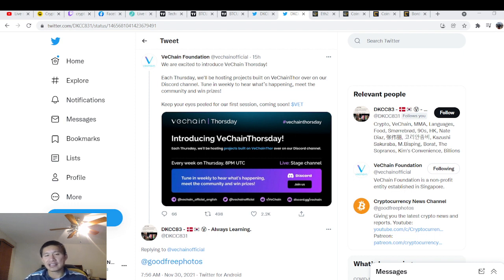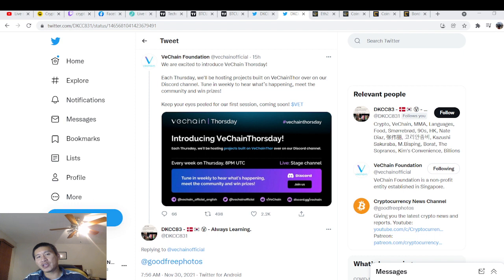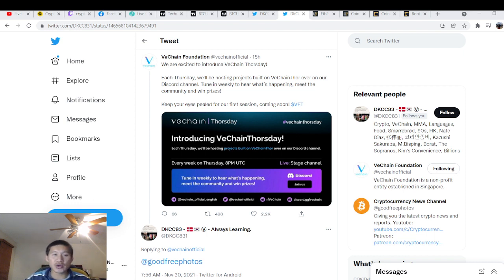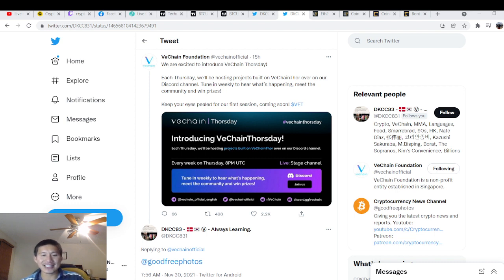You know how Hoskinson has done wonders for the Cardano price by doing weekly AMAs to keep the community engaged? VeChain is going to do a weekly Discord show featuring things that are actually built on the VeChain Thor blockchain.